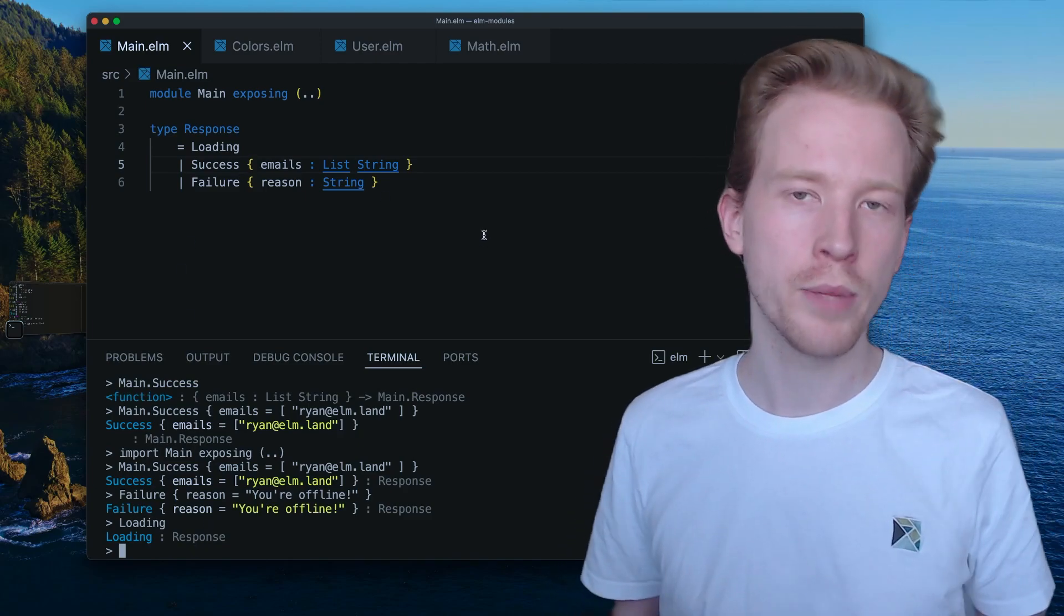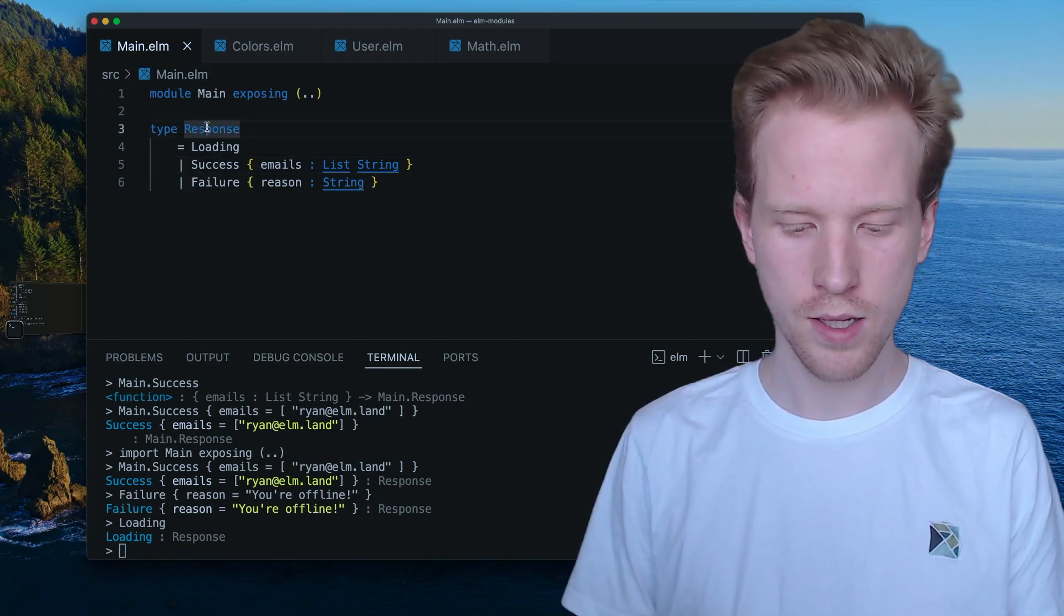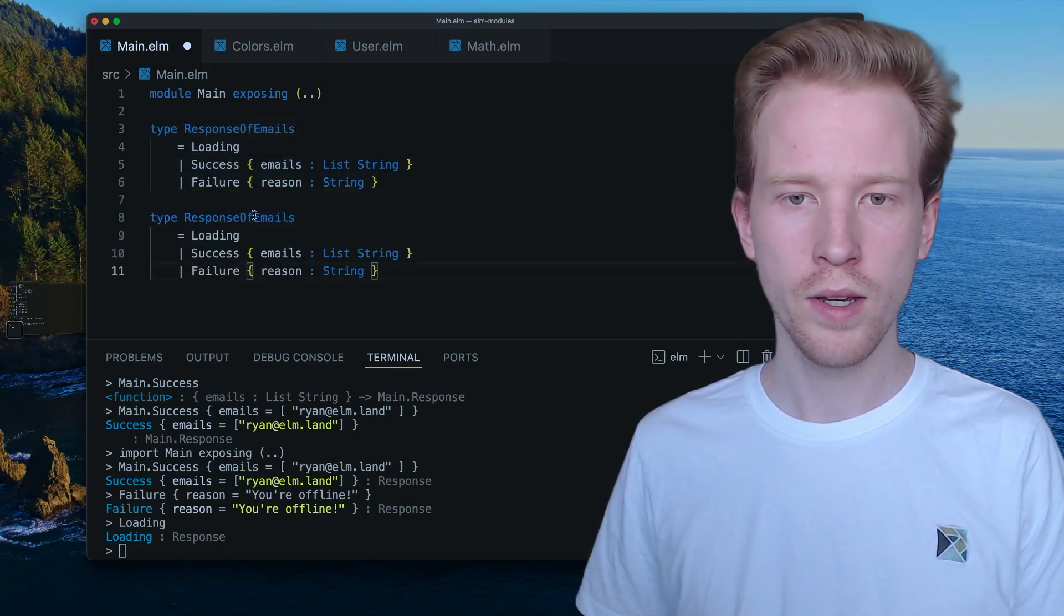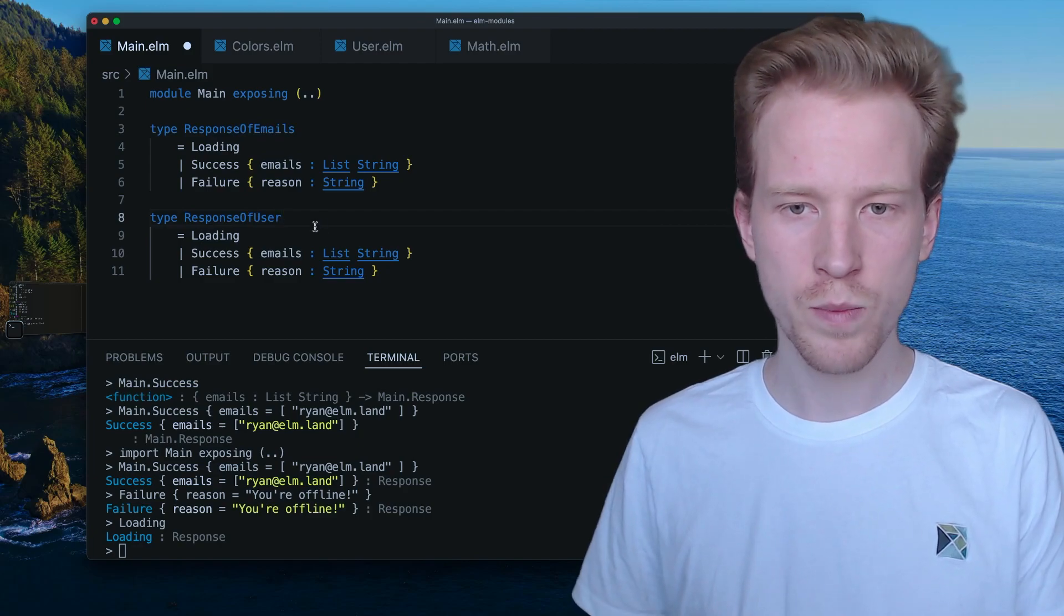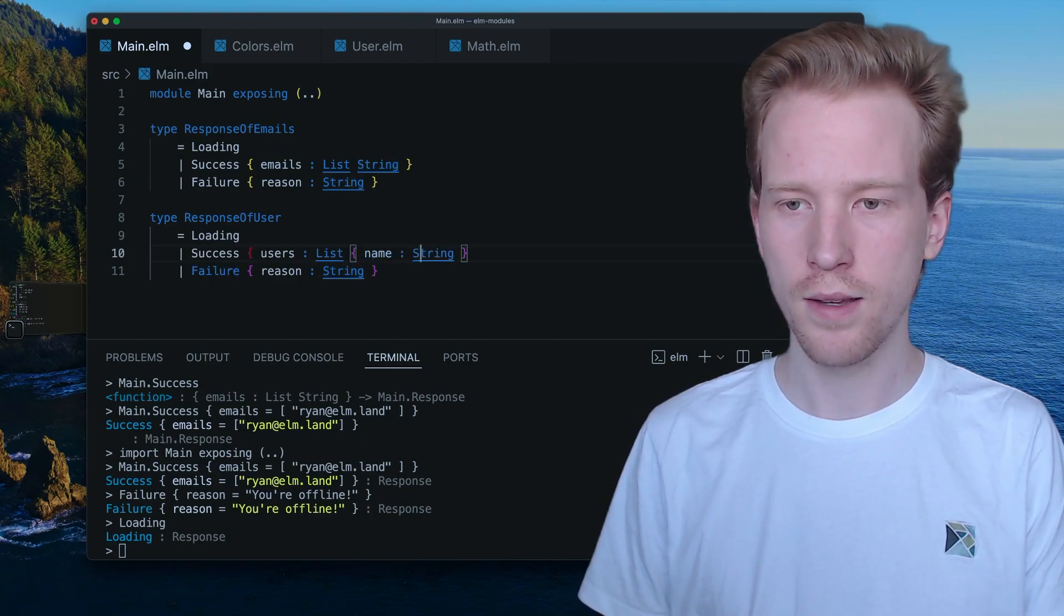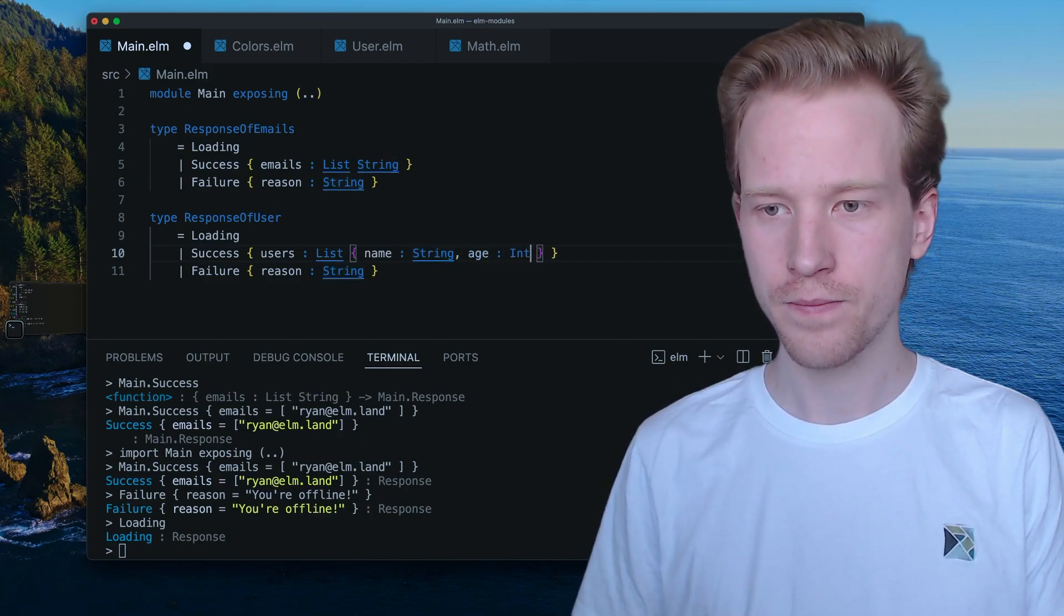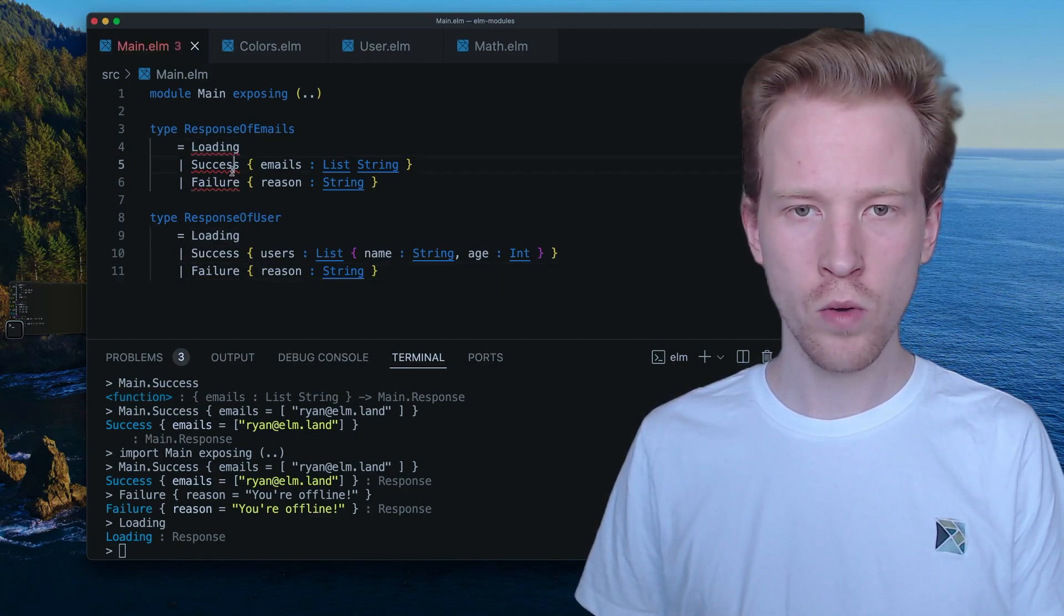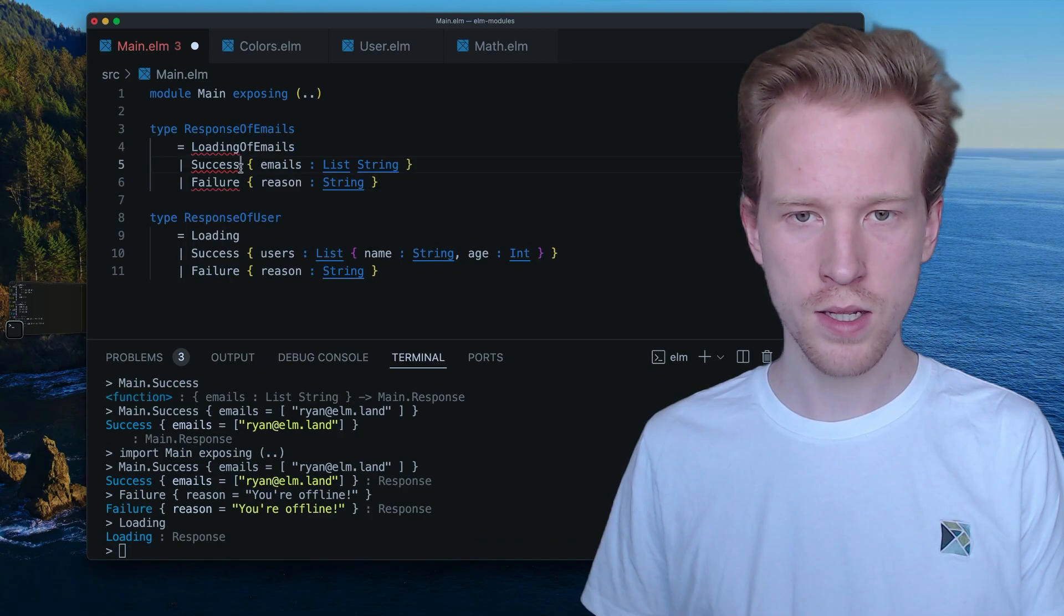But when you're making a web application, you might be asking for different information, different places. So this is like a response of emails, but maybe you want the exact same thing for a different part of your code that doesn't care about emails. Maybe you want to know, responsive users or you have users and then a user has a name, and then I don't know, maybe a name and has like an age. So what you have here is loading success and failure. We can't reuse these. So this is going to be like, I guess we're just going to like do this or something.